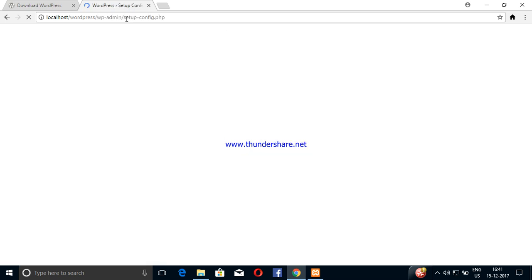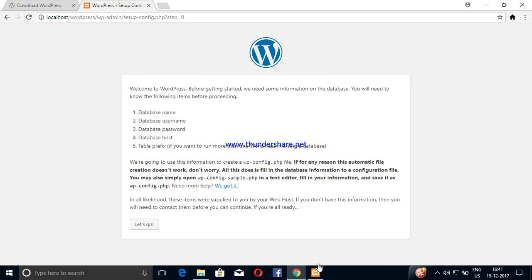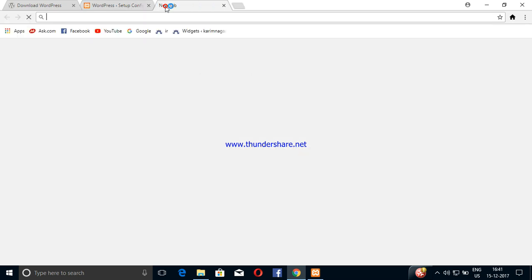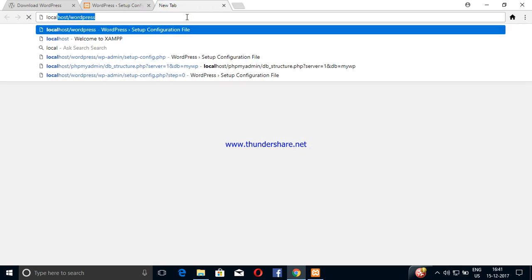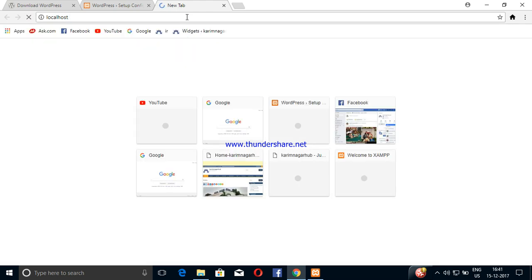The setup config.php file opens here. Click next and continue. Here we create the database name and enter localhost.